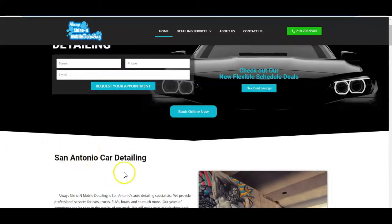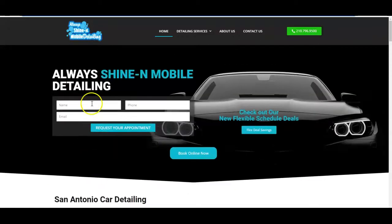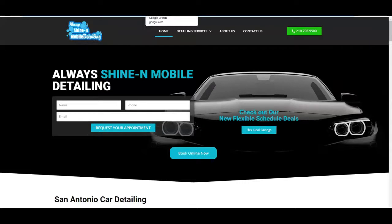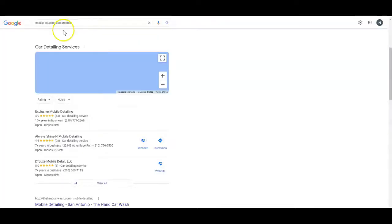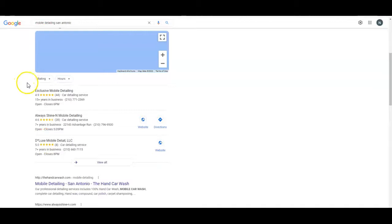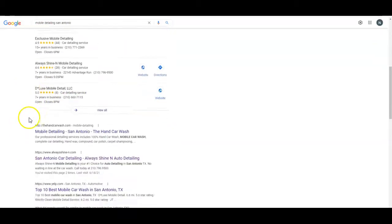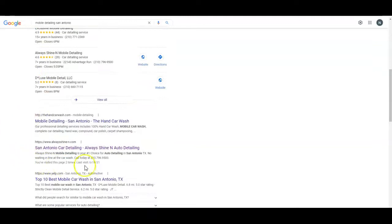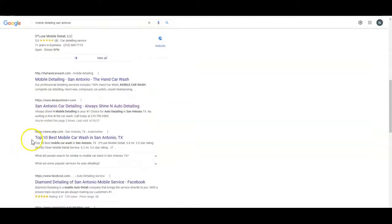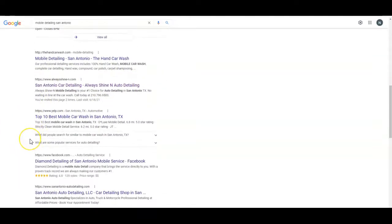To show you some examples of title tags, I typed in mobile detailing San Antonio. You come in here to the map pack—you can see Always Shining is currently second in the map pack. Then we scroll down, and we are also second organically. Looking at these organic results...